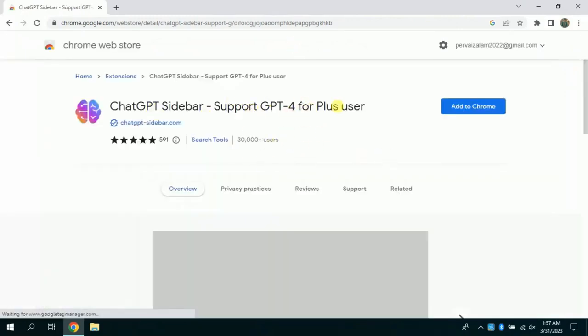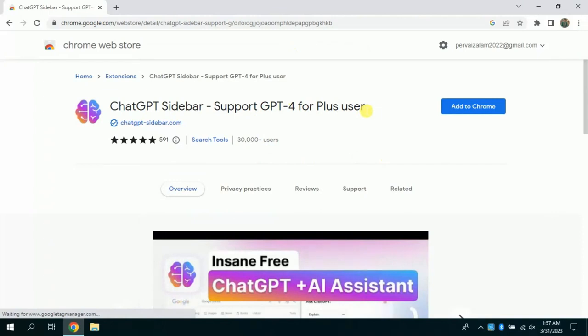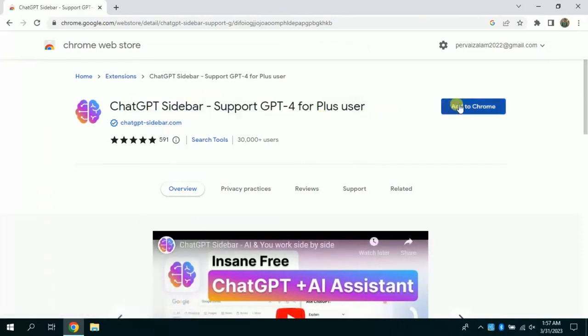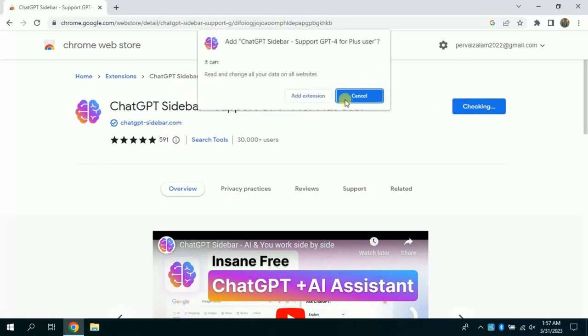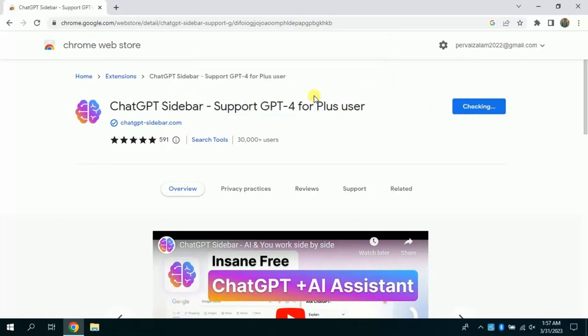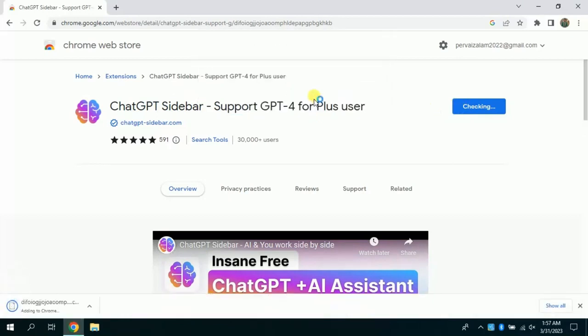It's ChatGPT sidebar. You just need to click add to Chrome, and then it will start downloading and will automatically add to your browser. See, it's downloading and will take only a few seconds. Now it has been added to your browser. Use it and enjoy.